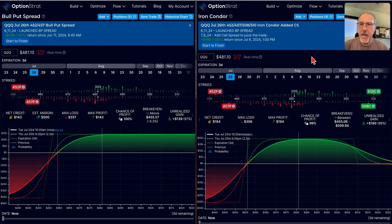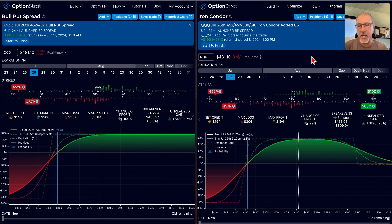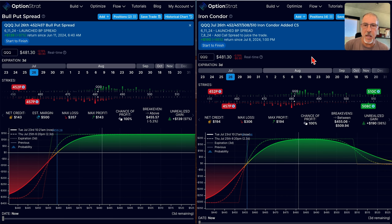Hello traders, Steve Gans here. I want to share with you the value of knowing when and how to adjust a trade. So many newer options traders think that the whole options trading game is you put on a trade and then you see what happens, see how it plays out. I'm going to tell you that's not it.